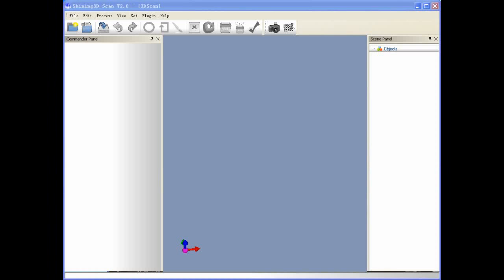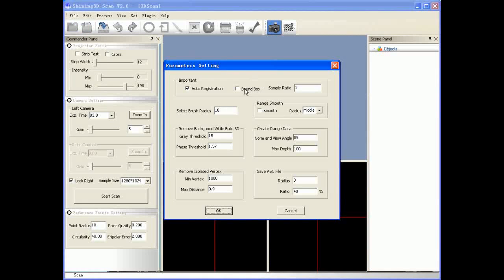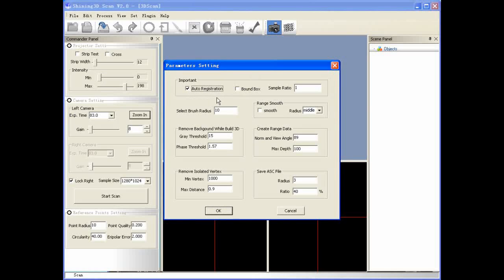After project establishment and system calibration, we can start scanning. Click the Scan button and the scanning panel will appear. At this time, we select Setting, then Auto Registration, so that the models will register automatically. If you don't have enough background knowledge, please don't change the default parameters. Then click OK.